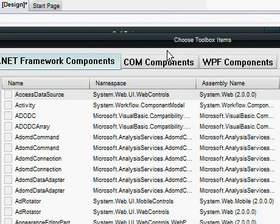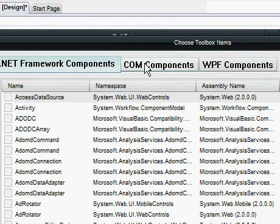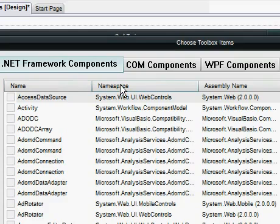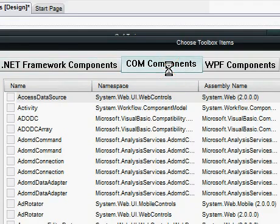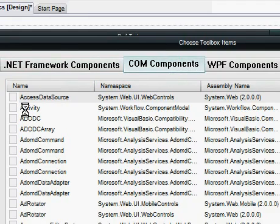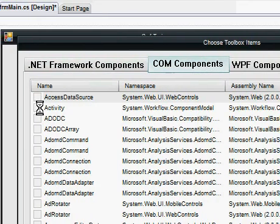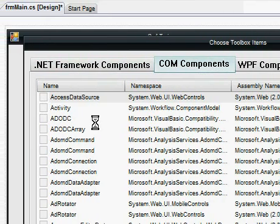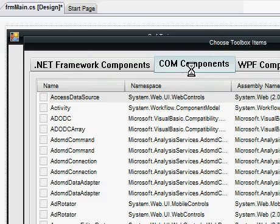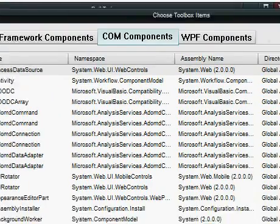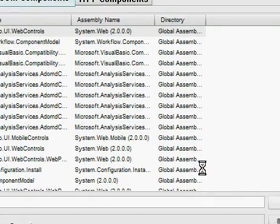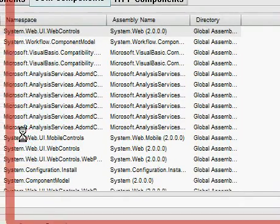After this loads the choose toolbox items you want to go to COM components and that's going to take a moment to load as well.